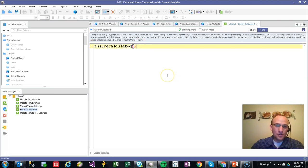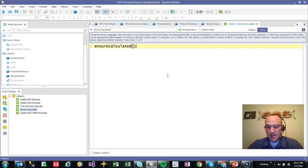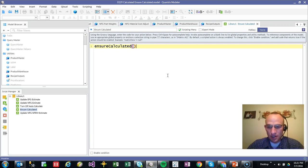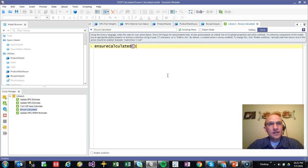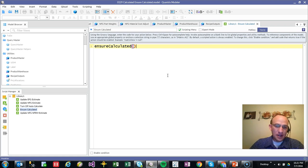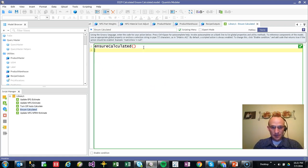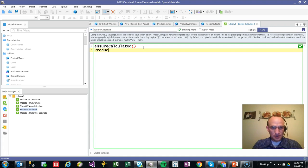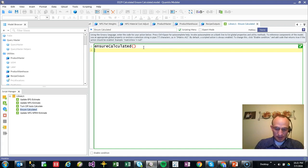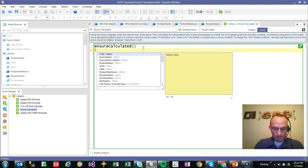And all I need to do is write this line, ensure calculated, in my script. And what that does is it makes sure that the model is calculated before the next line of code is run. So if I had in here another, say, product master, because that's one of my matrix names.